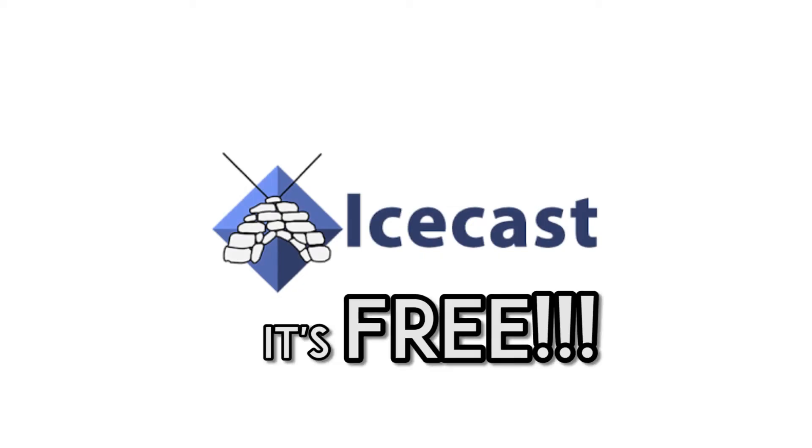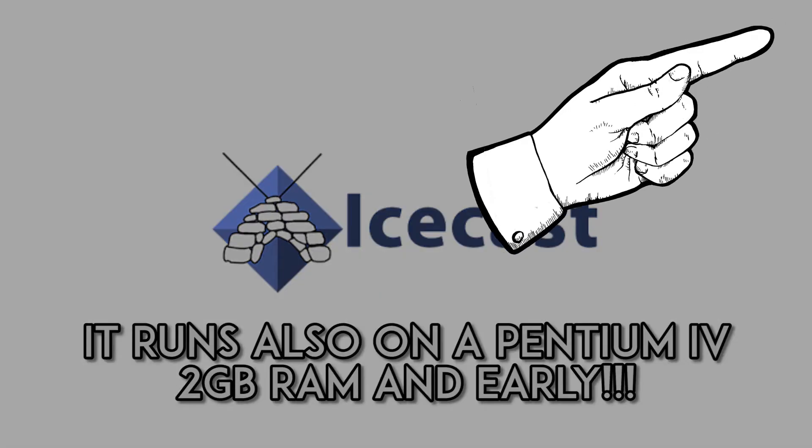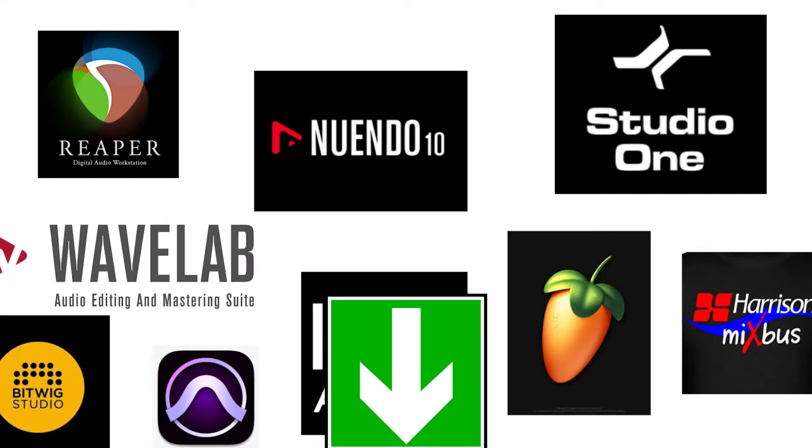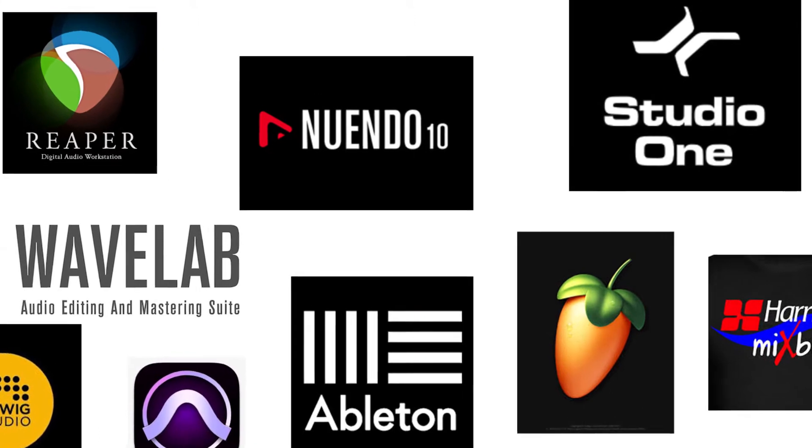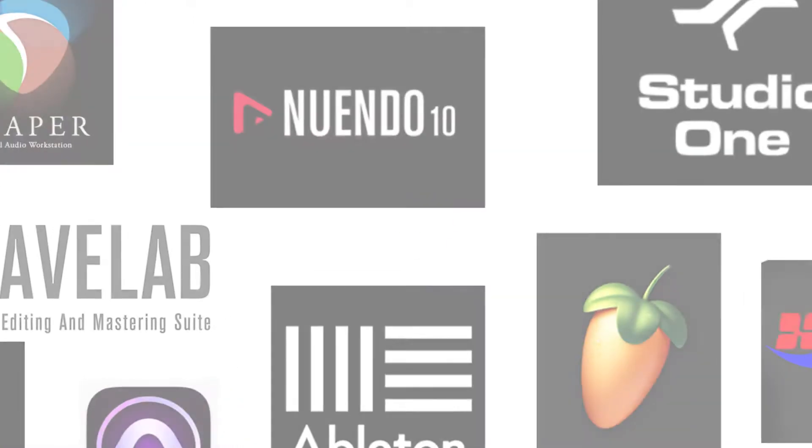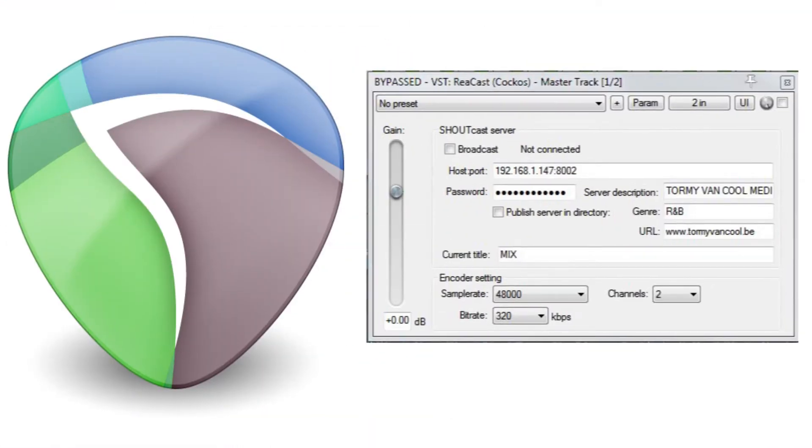Icecast is a free streaming system which runs under Linux and Windows. You saw it in detail in my previous tutorial. You can find it above and below in the description box. And you can link it to your DAW. I use Reaper with a very good plugin called Reacast.